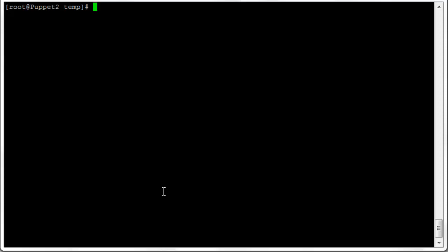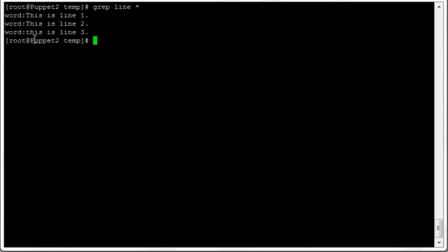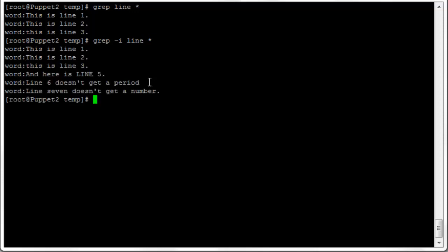We can also ignore case. Doing 'grep line *' searches for the word 'line' in every file in the current folder, finding matches only in the word file — three lines. Adding 'grep -i' ignores case and runs the same search, now finding additional matches including an all-uppercase LINE and lines where 'line' is capitalized. The -i flag is one of the most useful operators for grep when you want case-insensitive search.